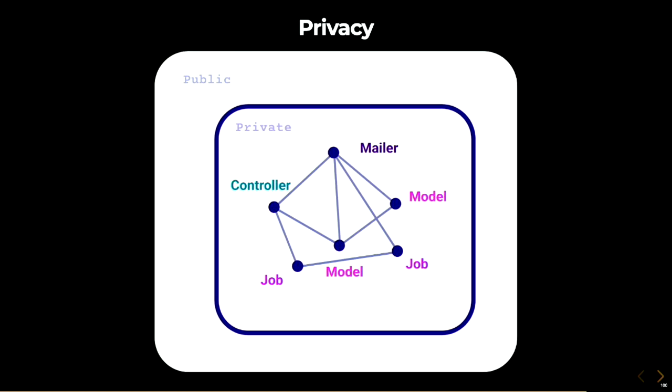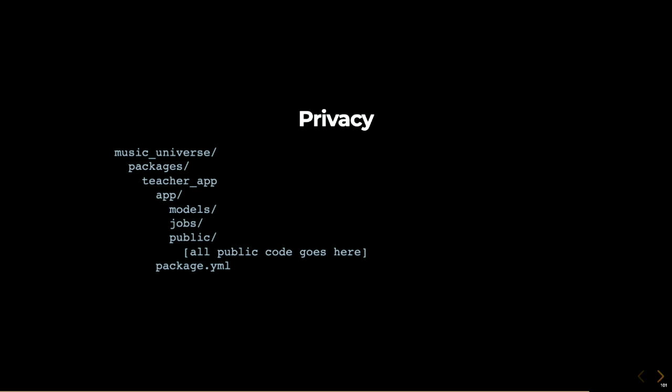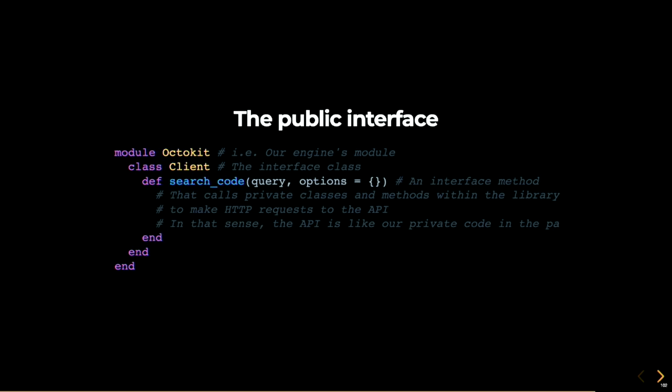To provide others with your package's functionality, you'll need to make some of that code public. So you'll open your package to the world, but only through specific classes and modules that you define as public. In your package, everything will be private, except for anything under the app slash public folder. You can customize this if you want, but this is the default that it comes with. I like to think of the public interface of a package as the interface for any gem that wraps an API. For example, I've been working with the Octokit gem lately, that's the official Ruby gem for the GitHub API, and it looks a little bit like this. You have our engines module. In this case, it's the Octokit name, and then you can have any class. In this case, client, which is the interface class. In it, you have methods that will call private classes and methods and any other stuff that's private to the package. So in that sense, the API is like our private code inside of the package. In the case of our Music Universe app, a hypothetical public interface for the teacher's app's billing package might look something like this.